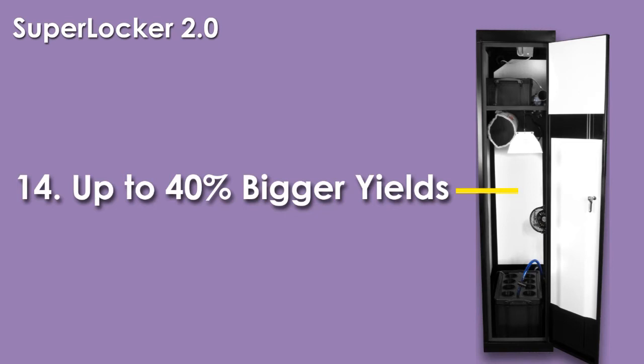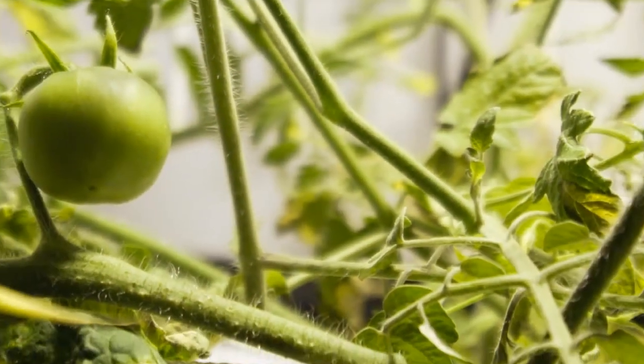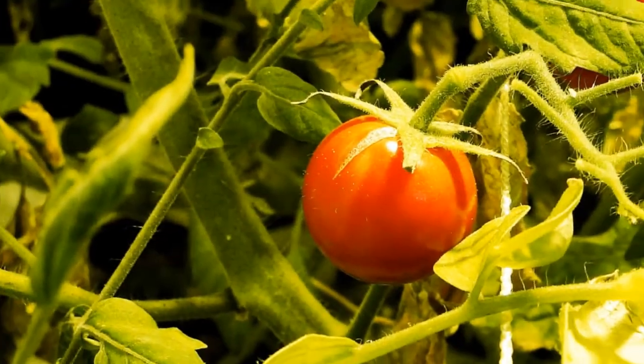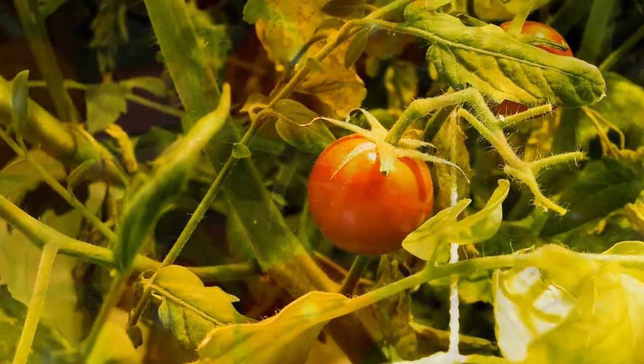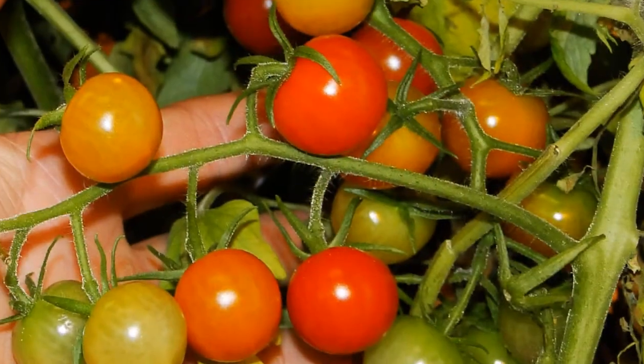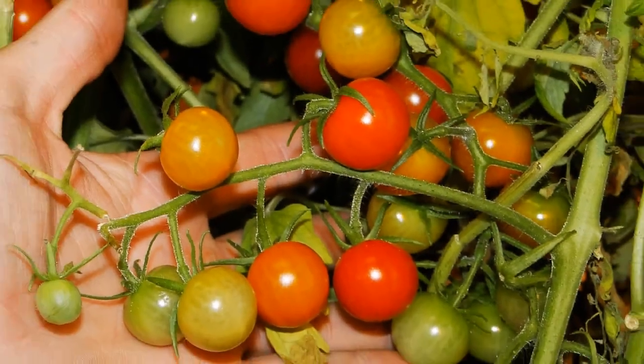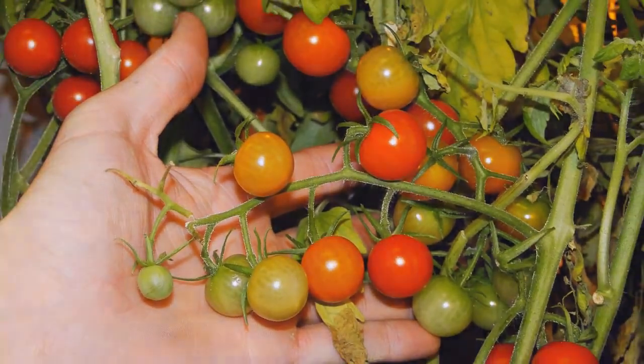Super Closets are the only product on the market to have a net trellis system. This allows you to grow more in your Super Locker and increase your yield by up to 40%.